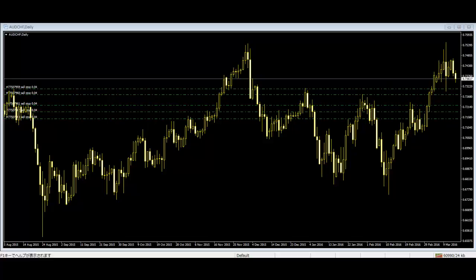The most common mistake traders make while trading with candlestick charts is that they blindly go with the prediction of reversal or continuation. They should always consider the trend and other important market information. Japanese candlestick charts can only predict the market for a short time, and the market trend can change at any time. So traders should take risk knowing that candlesticks cannot always be accurate.